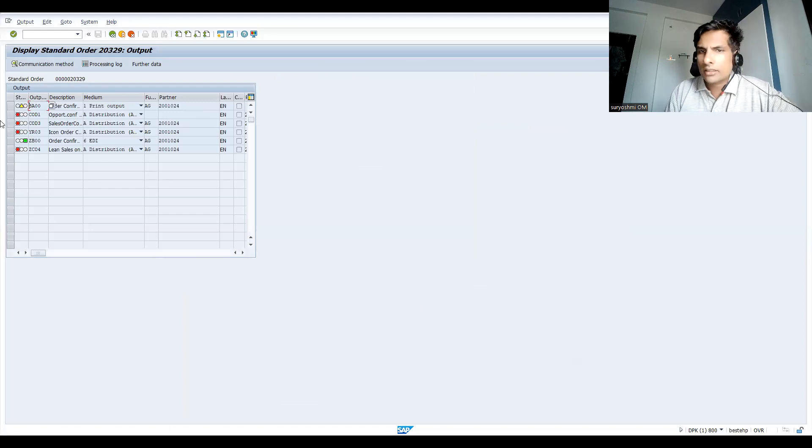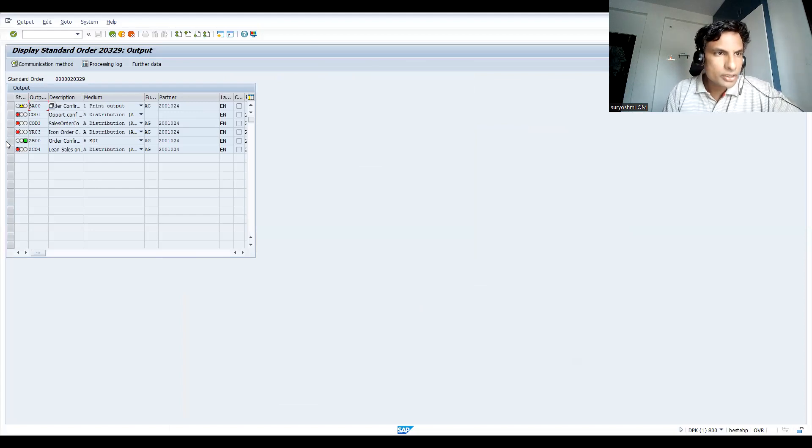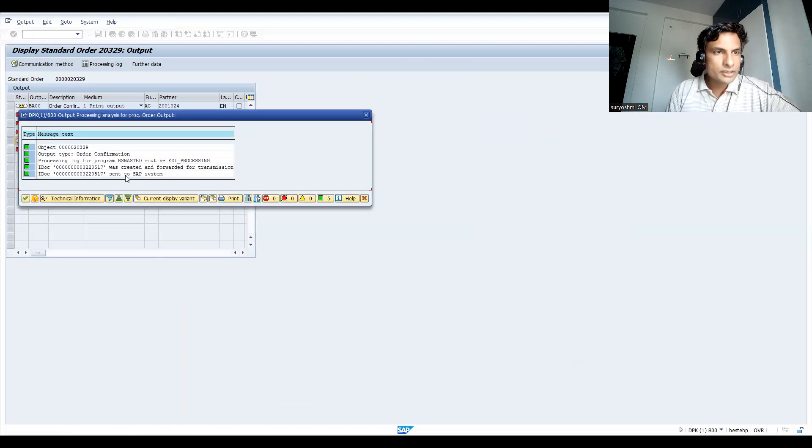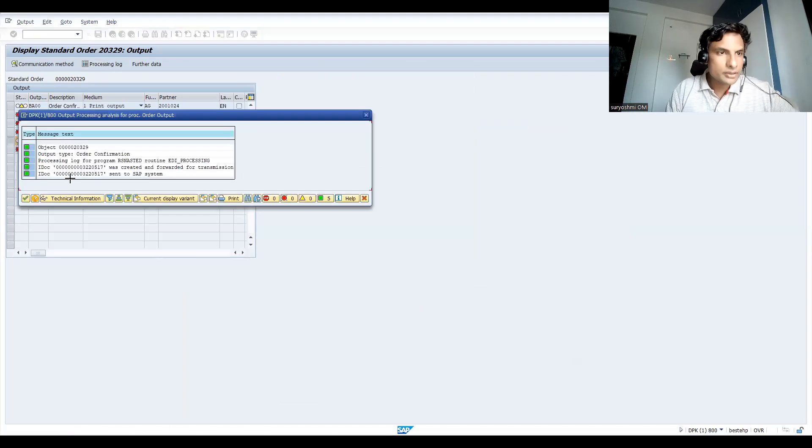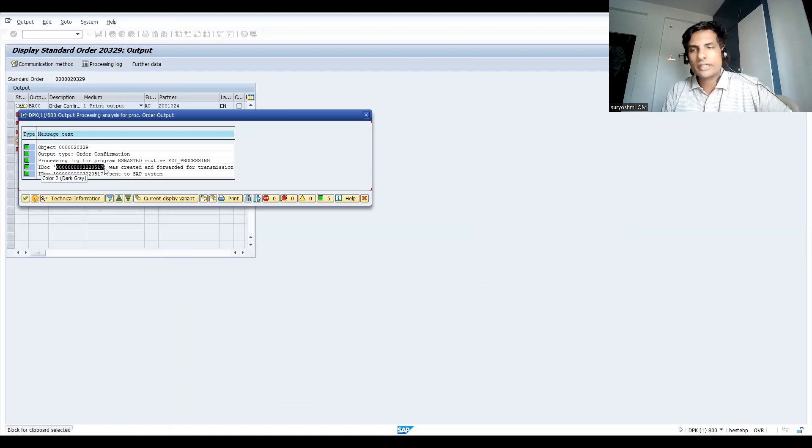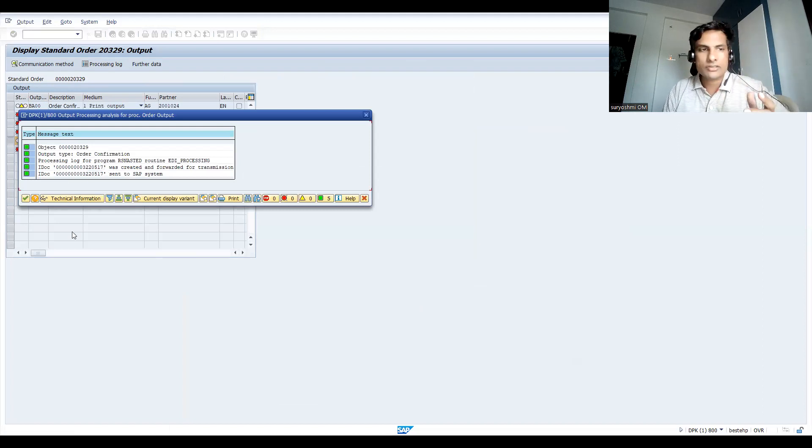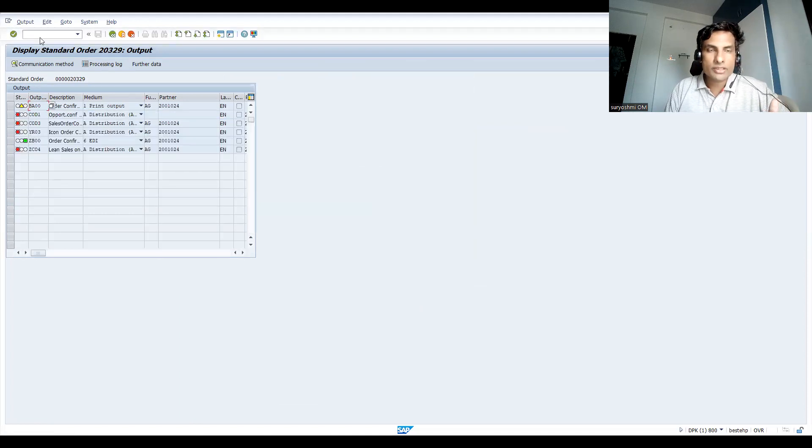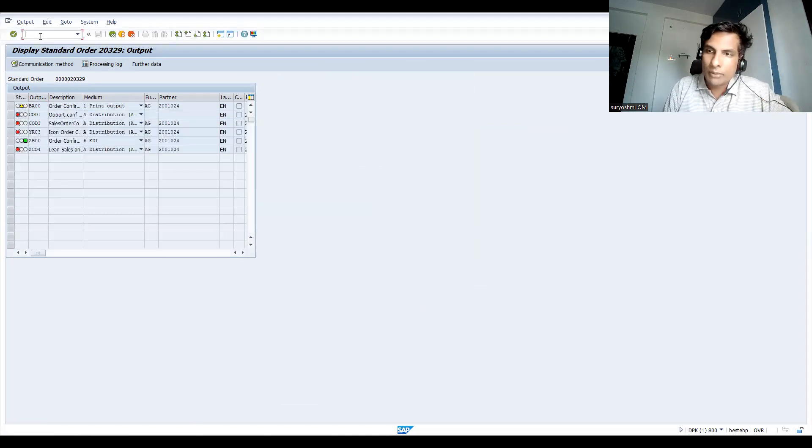Leave the other IDocs which got failed. See order confirmation. If you select this and click it, you can find the IDoc number. That means once you create the sales order, the acknowledgement will be sent to your customer. This is the common process.